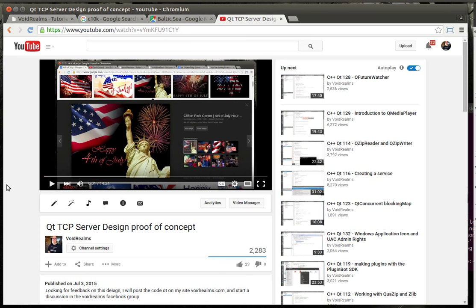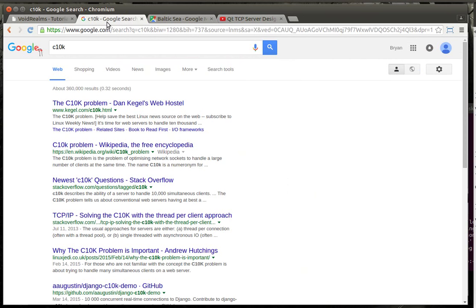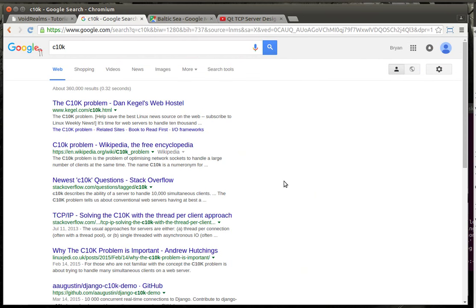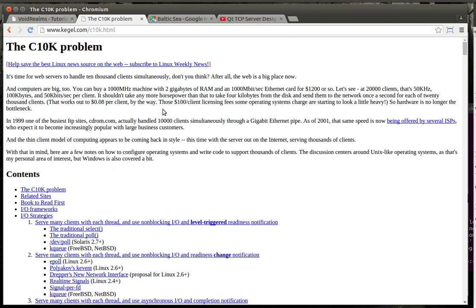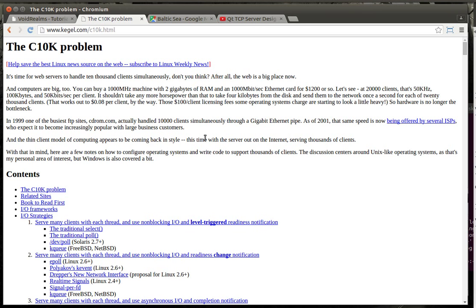If you didn't watch the QtTCP Server Design Proof of Concept, it is all about the C10K problem. Now, I'm going to preface that with, and you really should join the Facebook Voidrealms group, because there was a very good conversation about it.